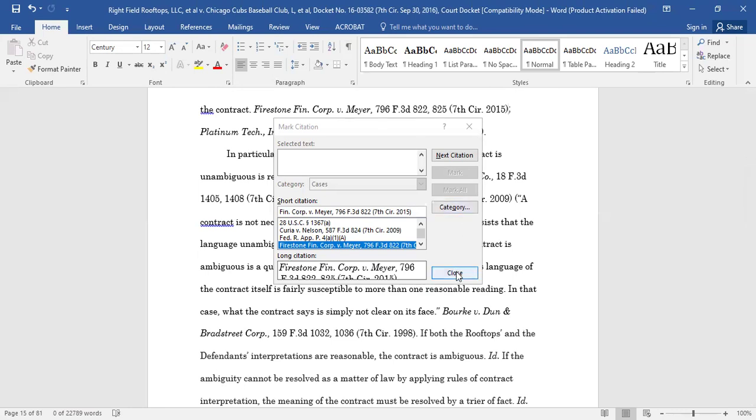Additionally, once you have marked your first citation, avoid using the Next Citation button to find the next citation to mark. The Next Citation button will pass over any citation that does not include either a V or a paragraph symbol, which includes certain short-form citations.